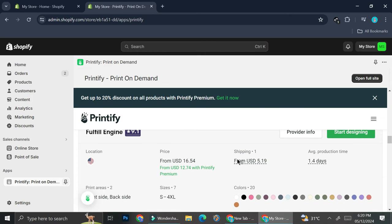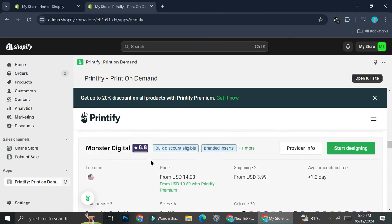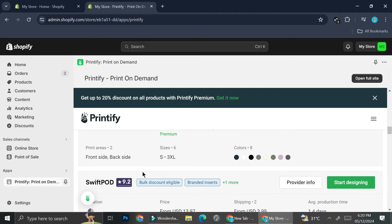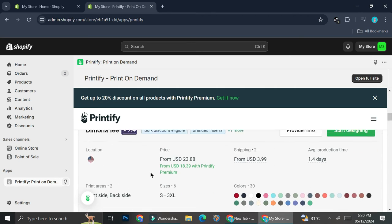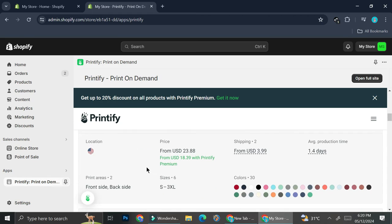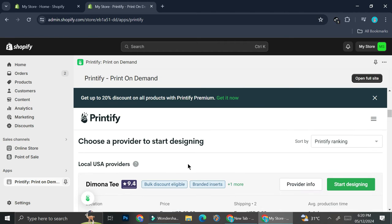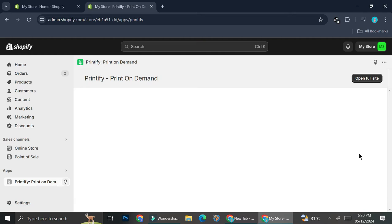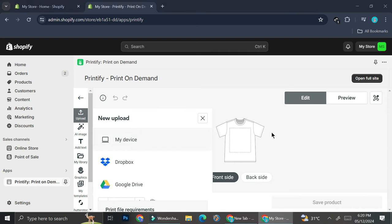You can choose whichever print provider you feel is the best for you and my tip is obviously going to want to pay attention to the ratings right here. The higher the ratings are the better it should be, but you should also take a look at the color selections in case you want to sell a variety of colored t-shirts. I'm just going to choose one for an example. I'm going to go ahead and click on start design. I have some designs that I made on Canva so I'm just going to click on upload and upload that picture into my design right here.